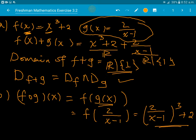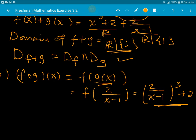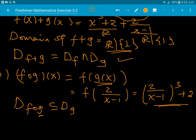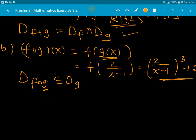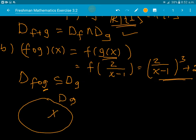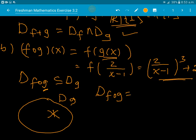After substitution, we cube 2 over x minus 1 and add 2. Now the domain of the composition function — the domain of f∘g is always a subset of the domain of g. So we must consider the domain of g, which excludes x = 1. Therefore the domain of f∘g is all real numbers except 1.